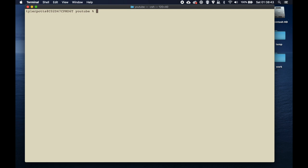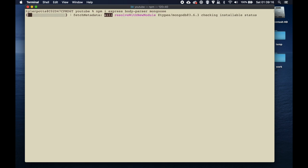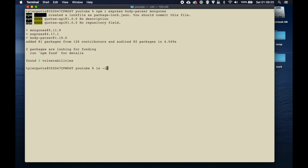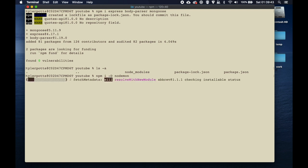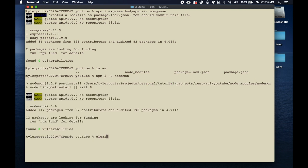We also need to install some dependencies. Run 'npm install express body-parser mongoose' — mongoose will be our ORM to connect to MongoDB. Hit enter and it will install all three into our package.json along with a node_modules folder. We also need a dev dependency: run 'npm install -D nodemon'. Nodemon allows us to refresh our server without having to stop and restart it every time.